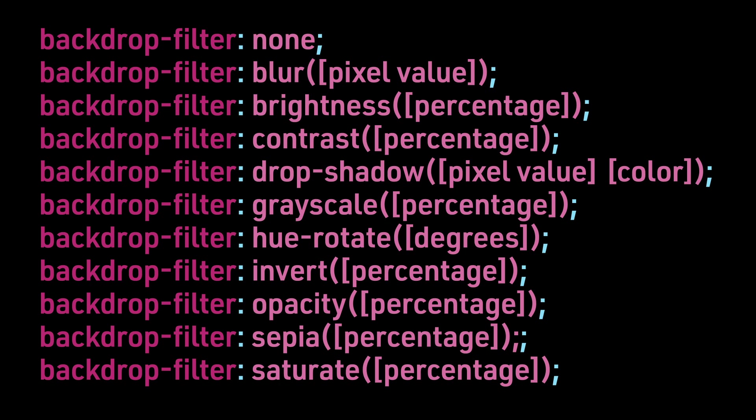Drop Shadow with two or three pixel values and a color, Grayscale with a percentage, Hue Rotate with degrees specified, Invert with a percentage, Opacity with a percentage, Sepia with a percentage,